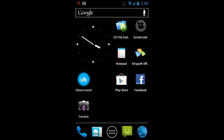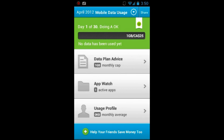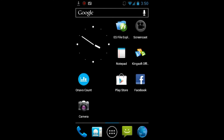Onavo Count is really easy to set up, and you could very easily change your data plan if you actually change your phone plan.